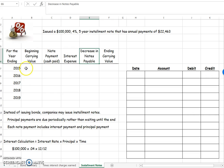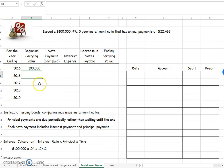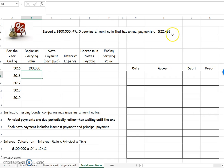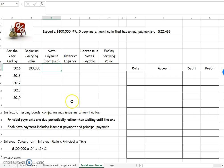So here's how it's going to work. My beginning carrying value is going to be $100,000 because my problem says that I issued a $100,000 4% 5-year installment note and that I have annual payments of $22,463. That means I'm going to make one payment a year for five years and it's going to be paid off at the end of five years.